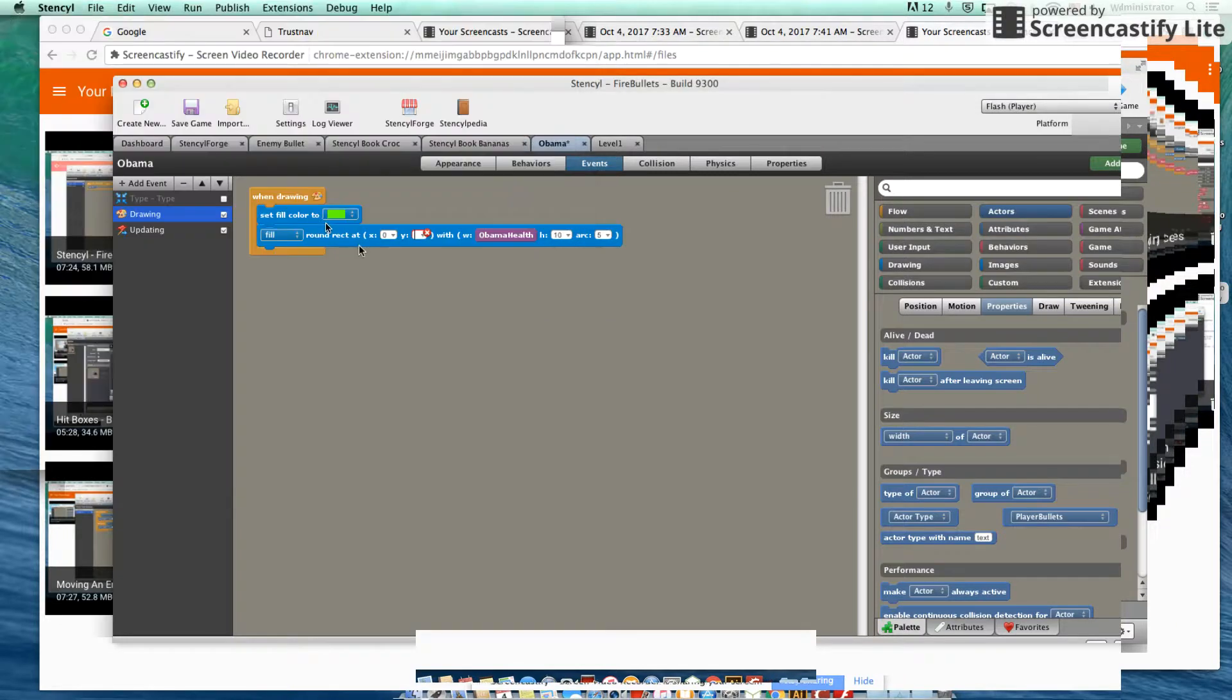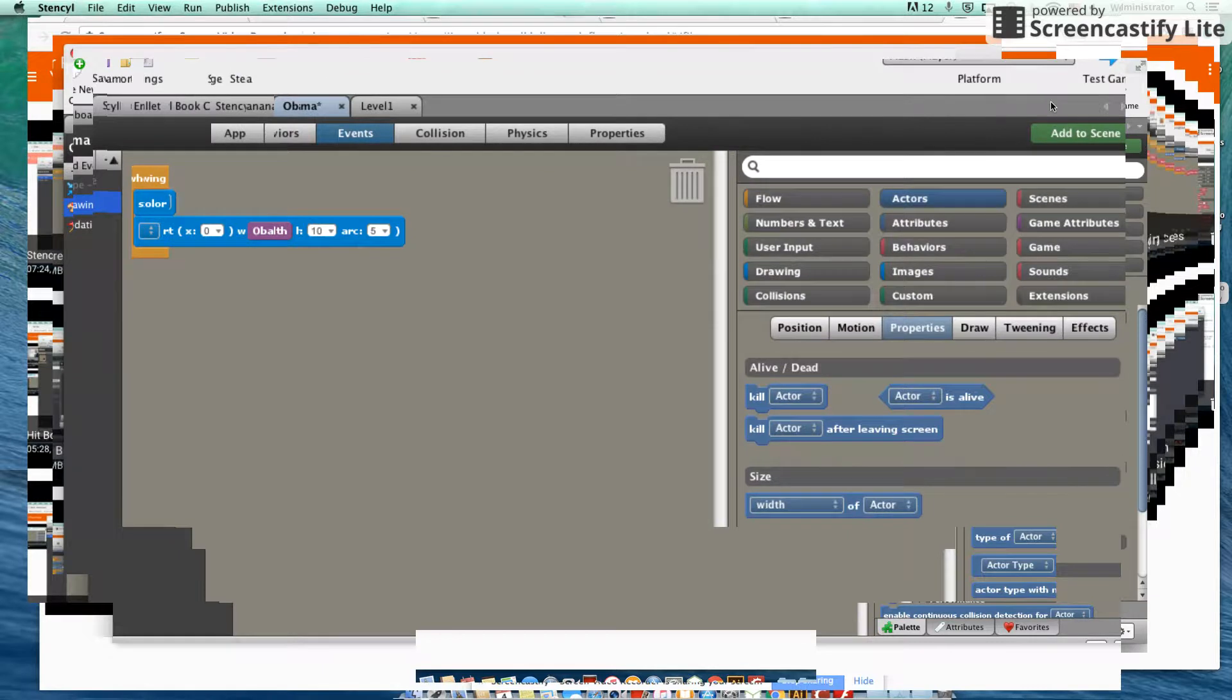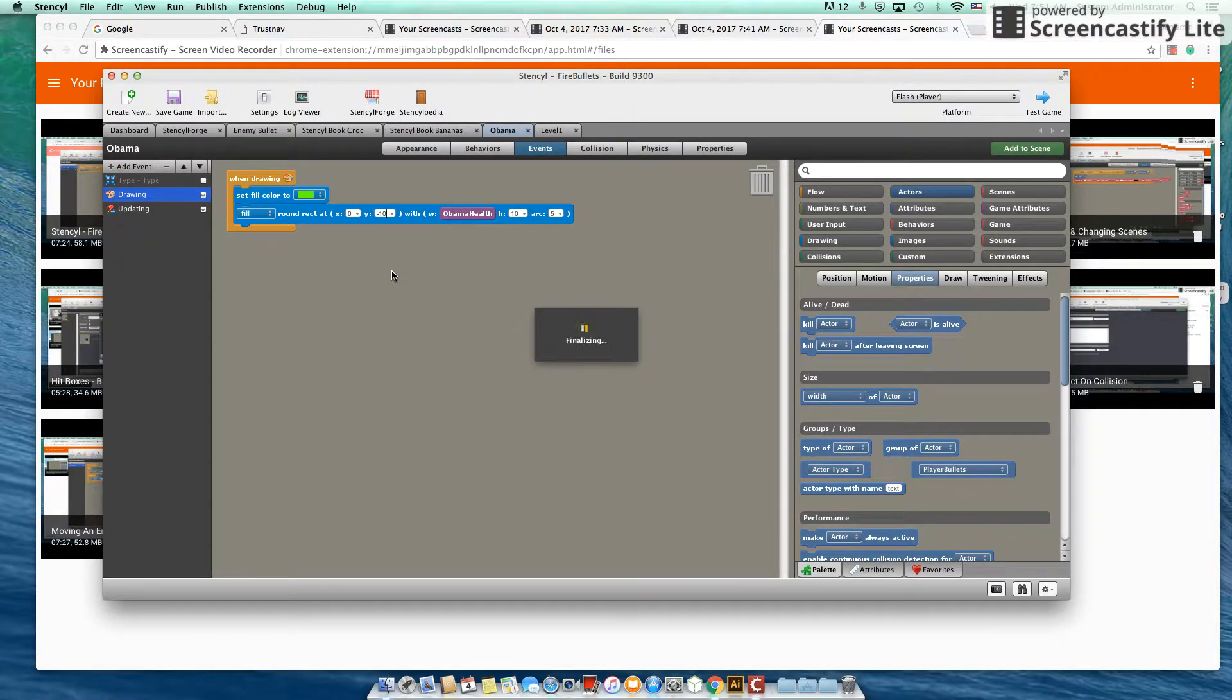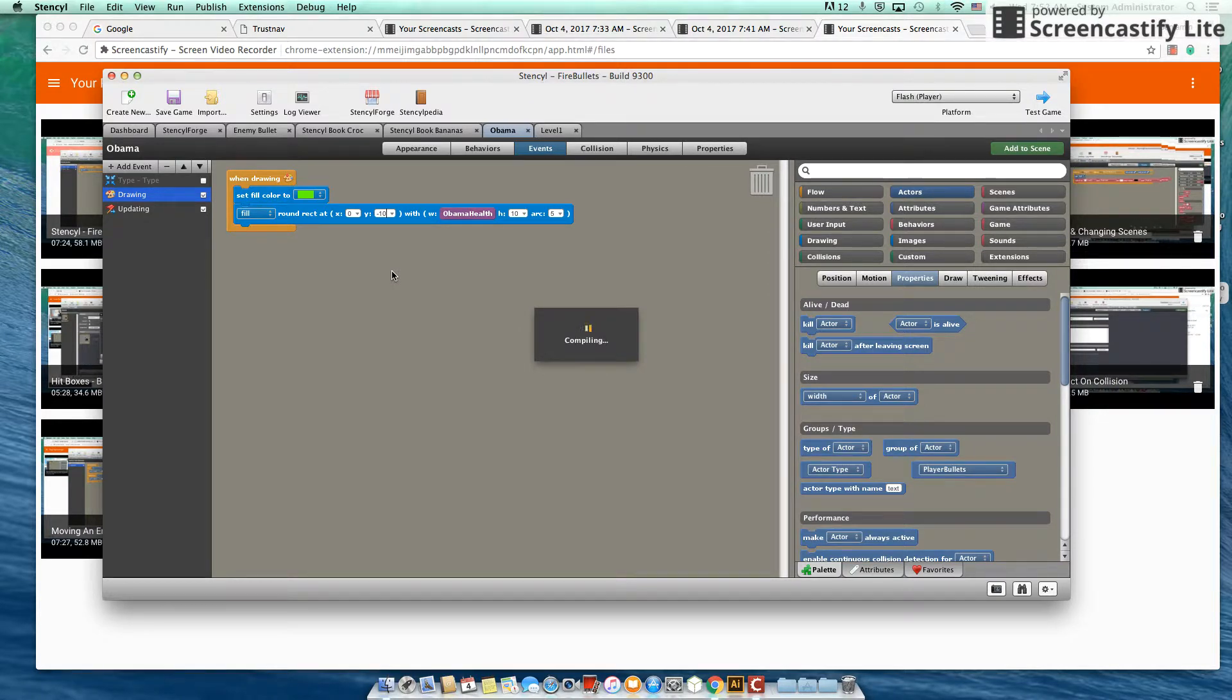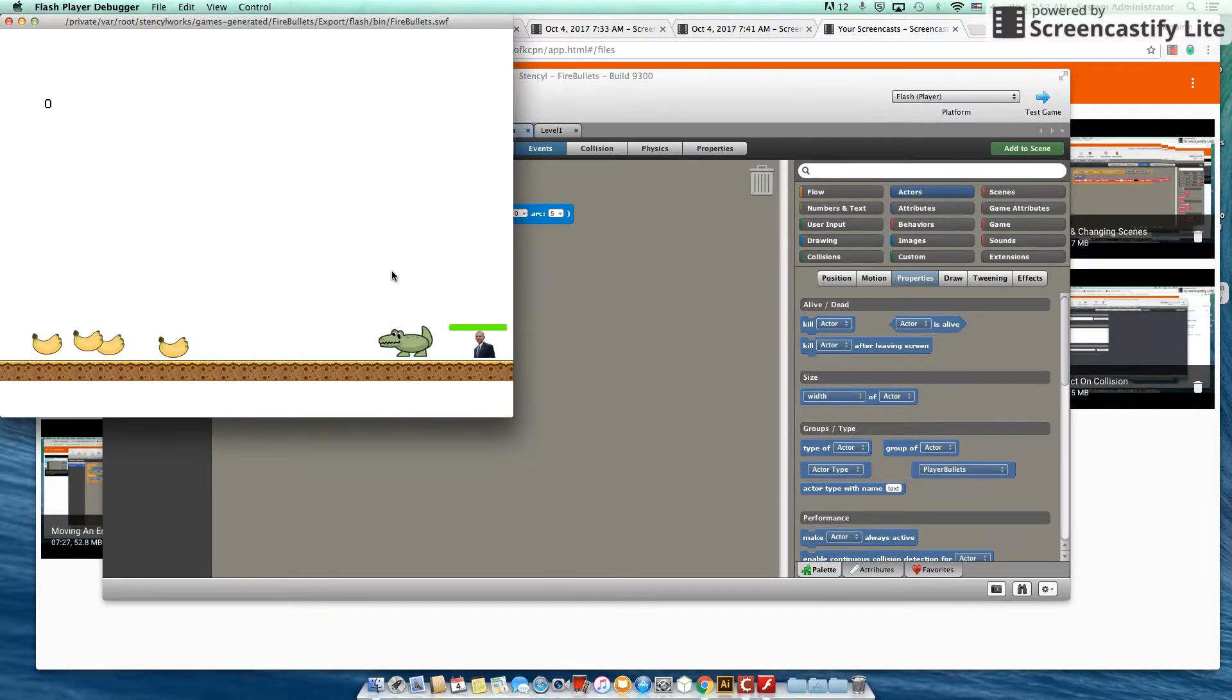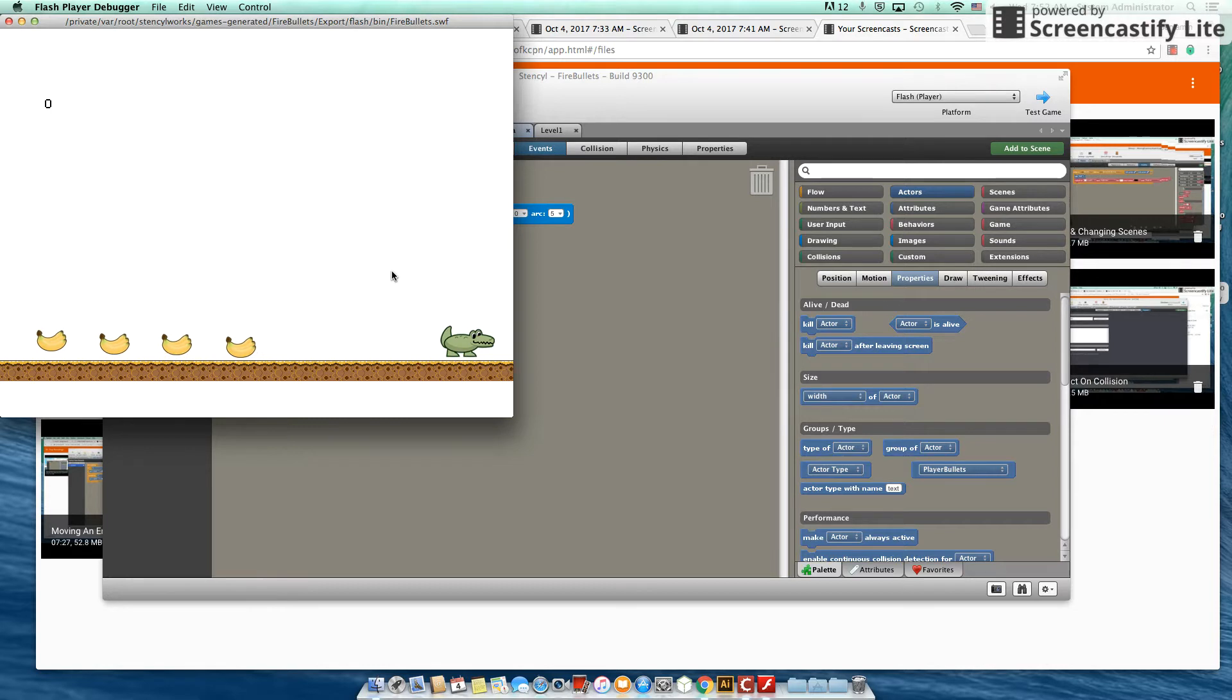But let's just do a quick little check here and see if we can move that health bar up a little bit further. So it's not covering Obama's eyes. It's not very nice. All right, there we go. So now the health bar is just above Obama, and it's working as intended.